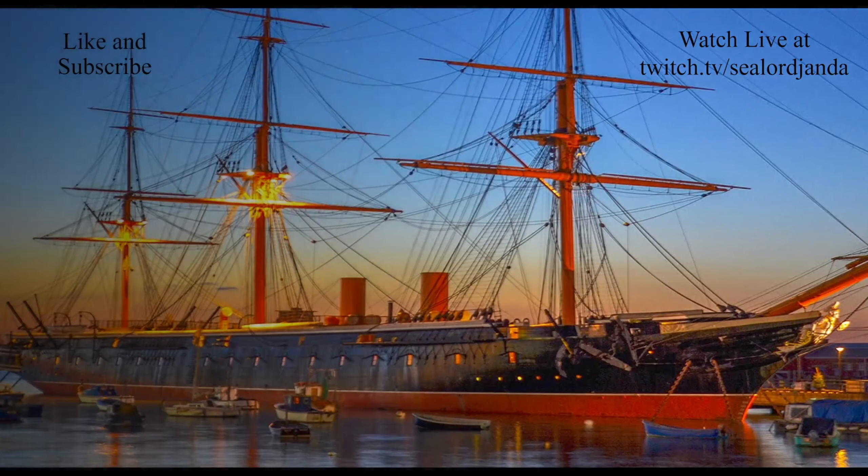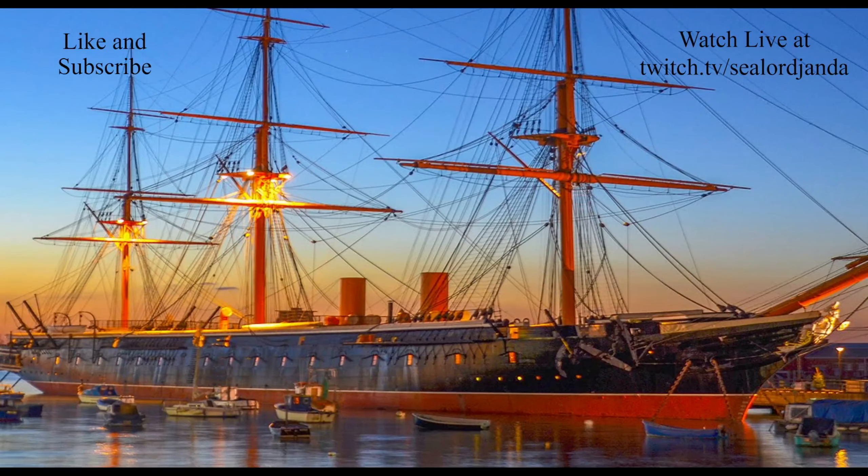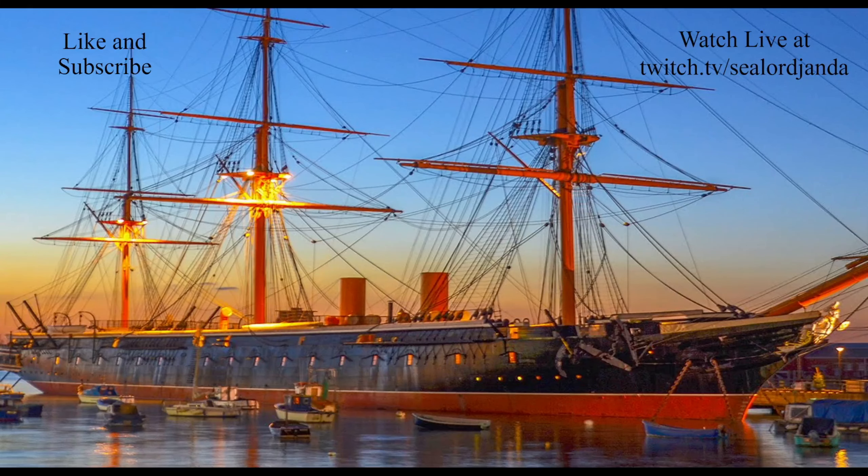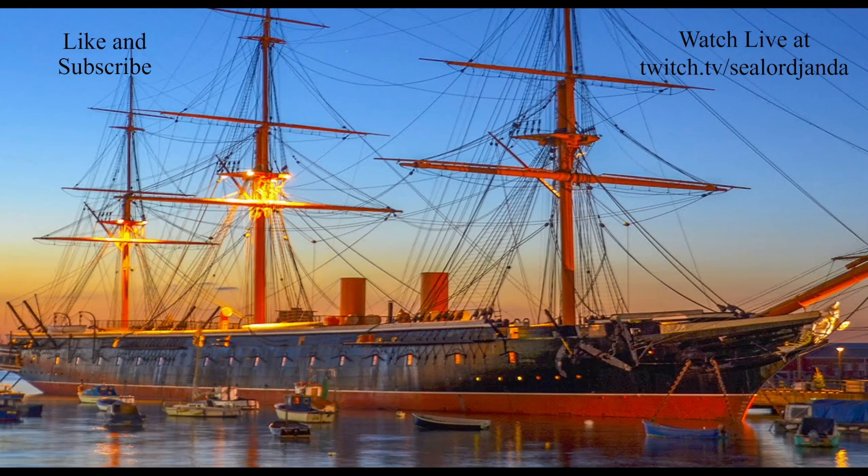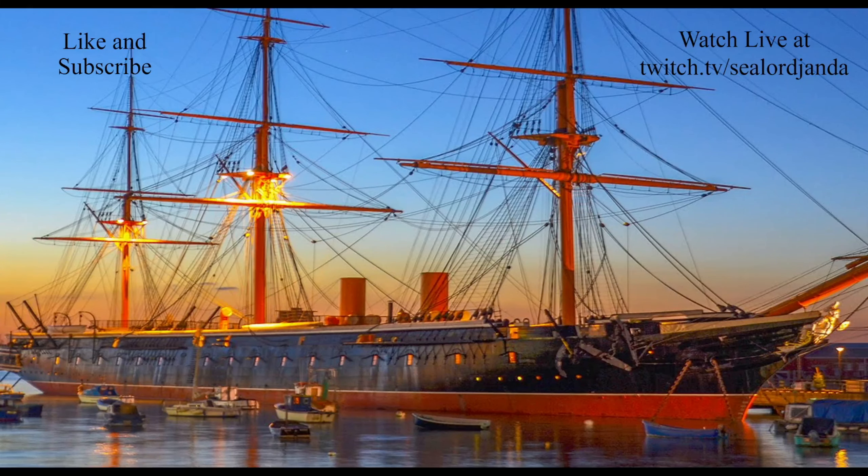Thanks for watching, sailors. Hope you enjoyed. New parts will be up every other day, or you can watch live on Twitch. If you did enjoy, consider leaving a like and subscribing. Have a nice day, sailors. This is Sea Lord Agenda, signing off.